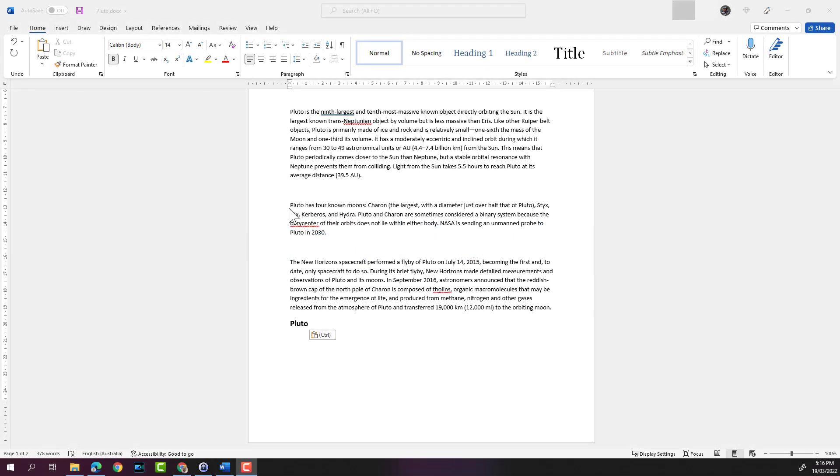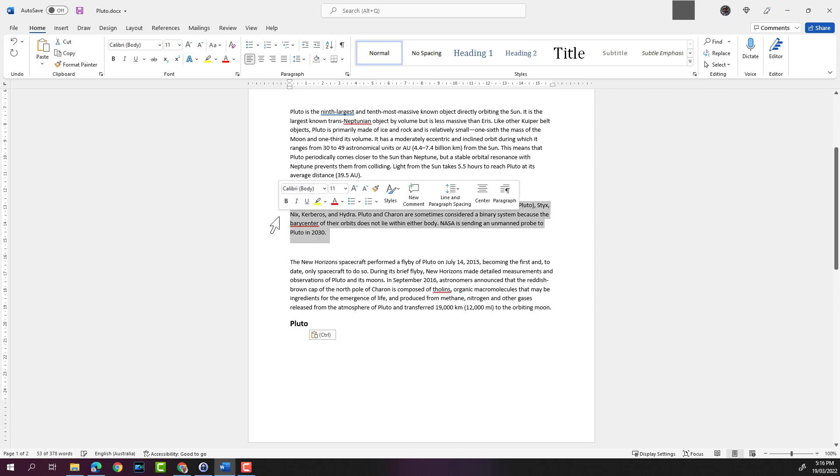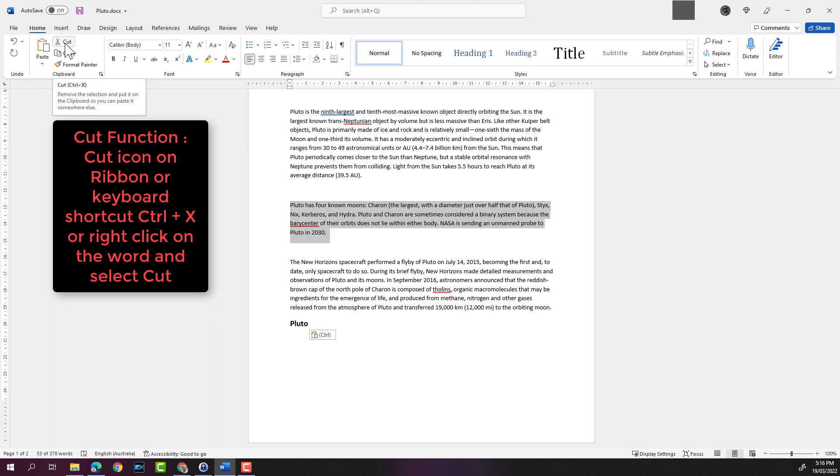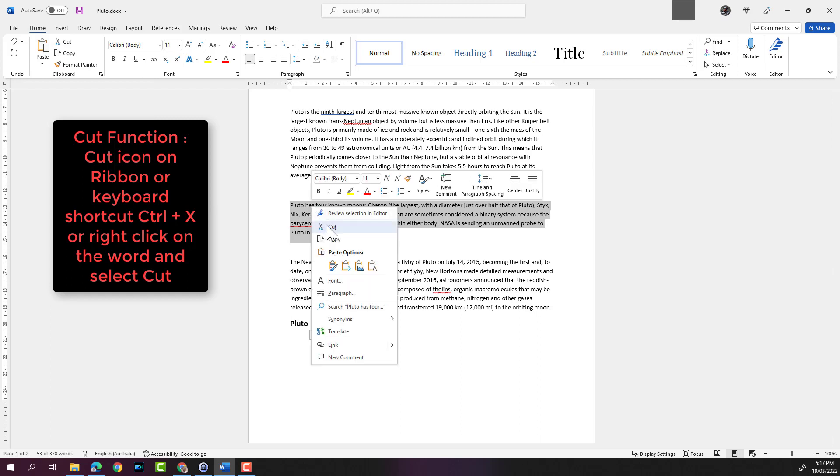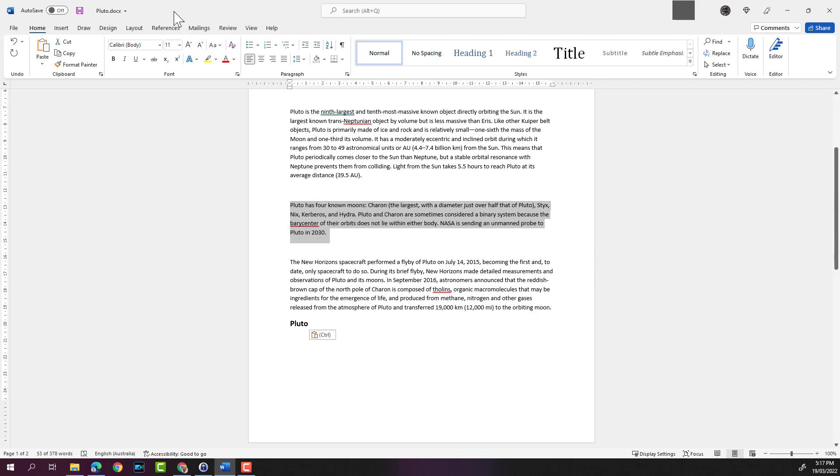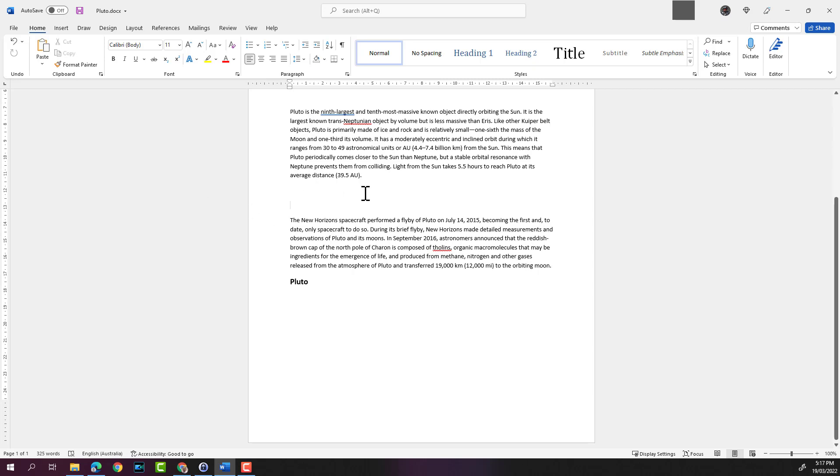Let's say we want to move the paragraph that starts with "Pluto has four moons." Let's go ahead and select the entire paragraph by double-clicking outside the margin. To cut the text, we can either use the cut function in the ribbon, or we can use the keyboard shortcut which is Ctrl+X, or we can simply right-click on the selected paragraph and hit the cut function. I'm going to hit the cut function here - it's going to cut that paragraph.